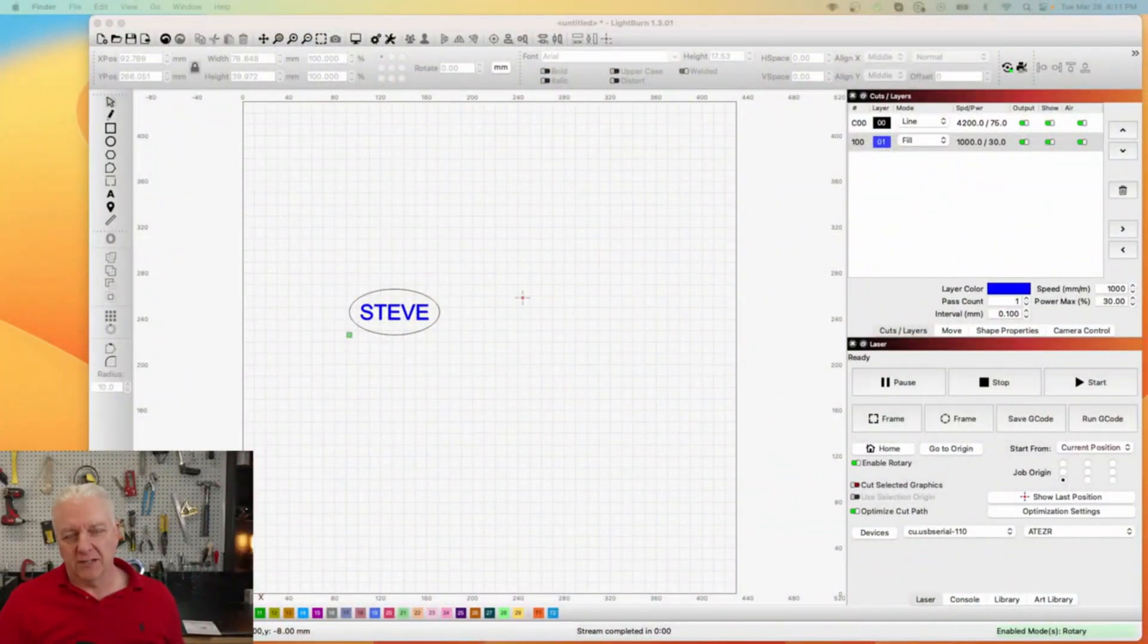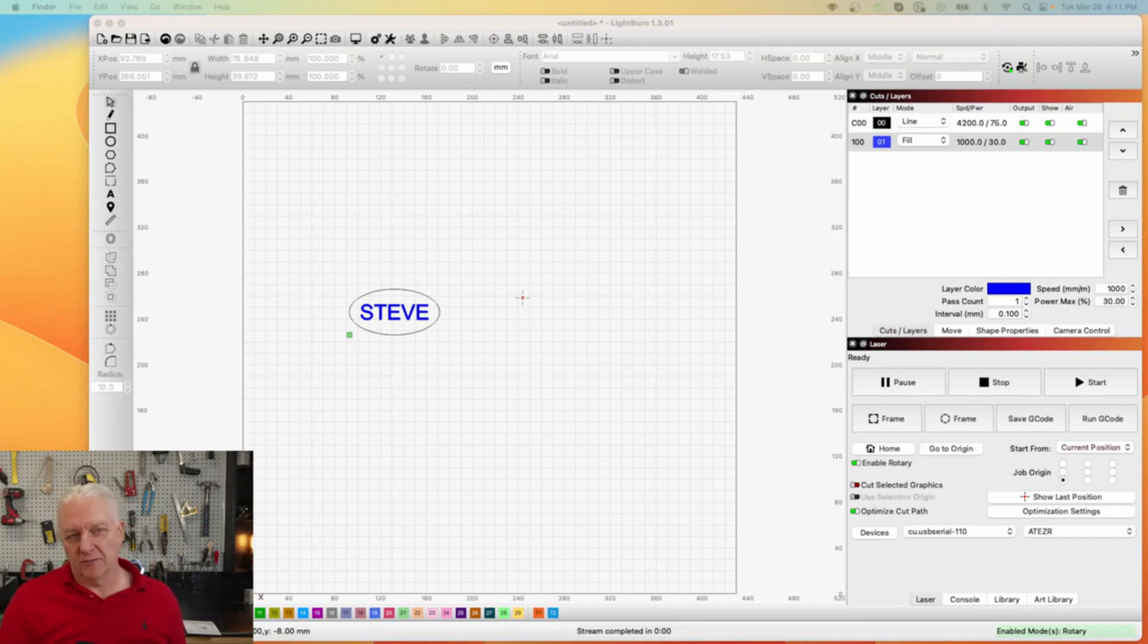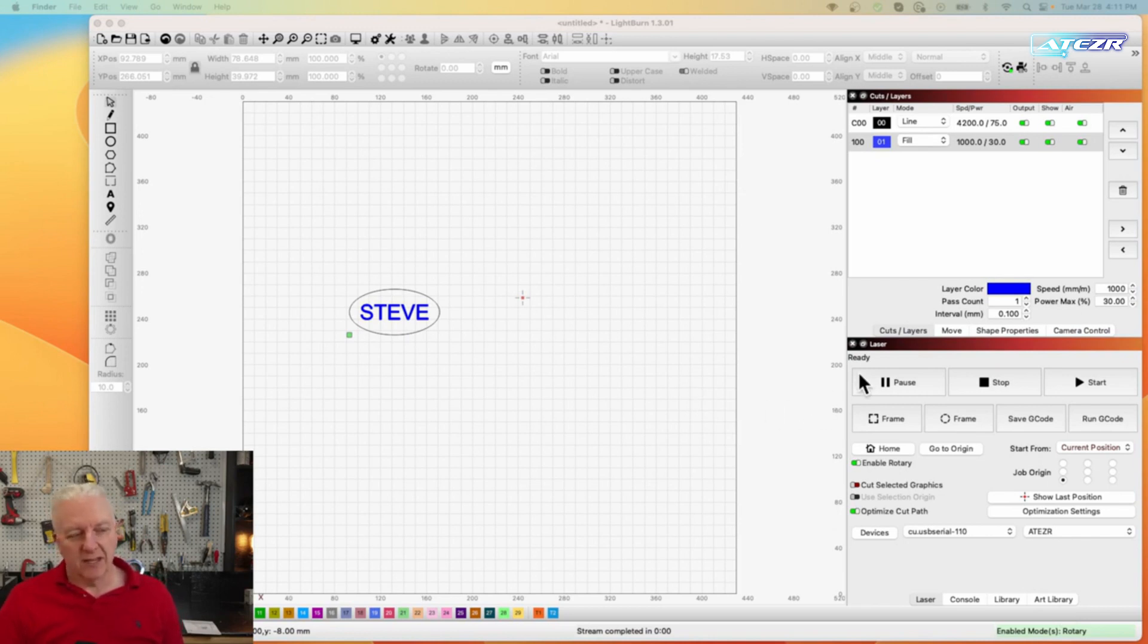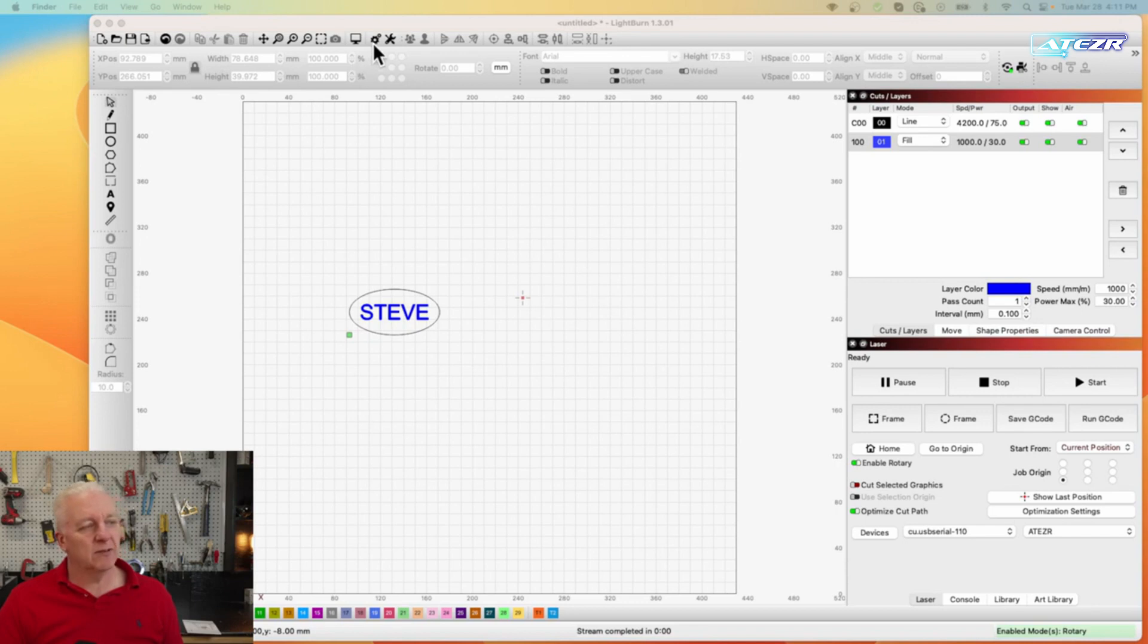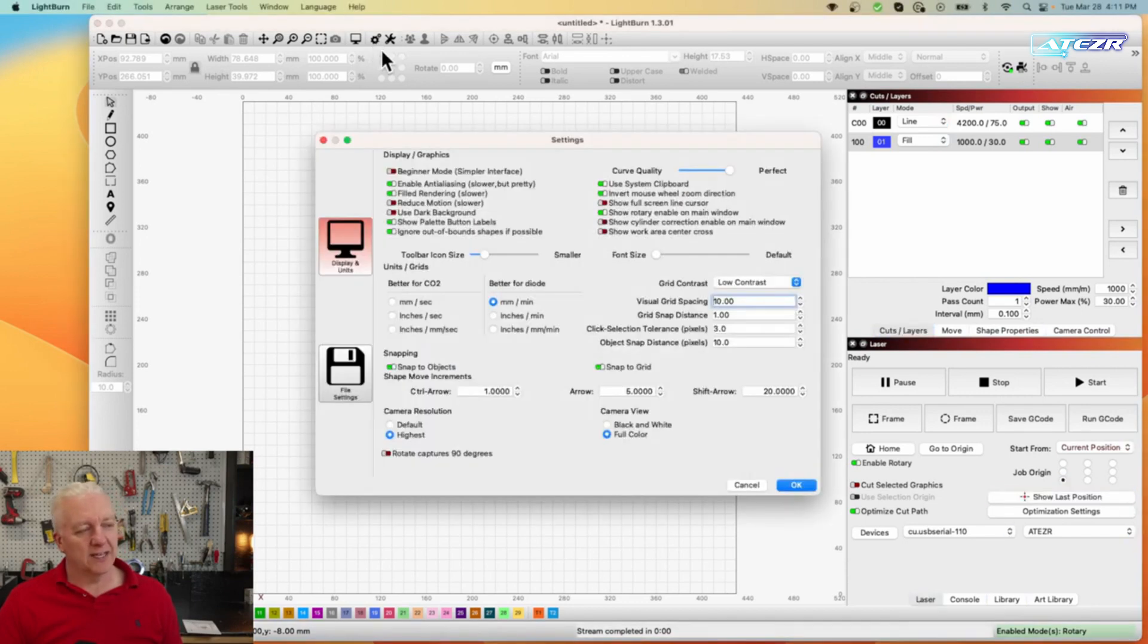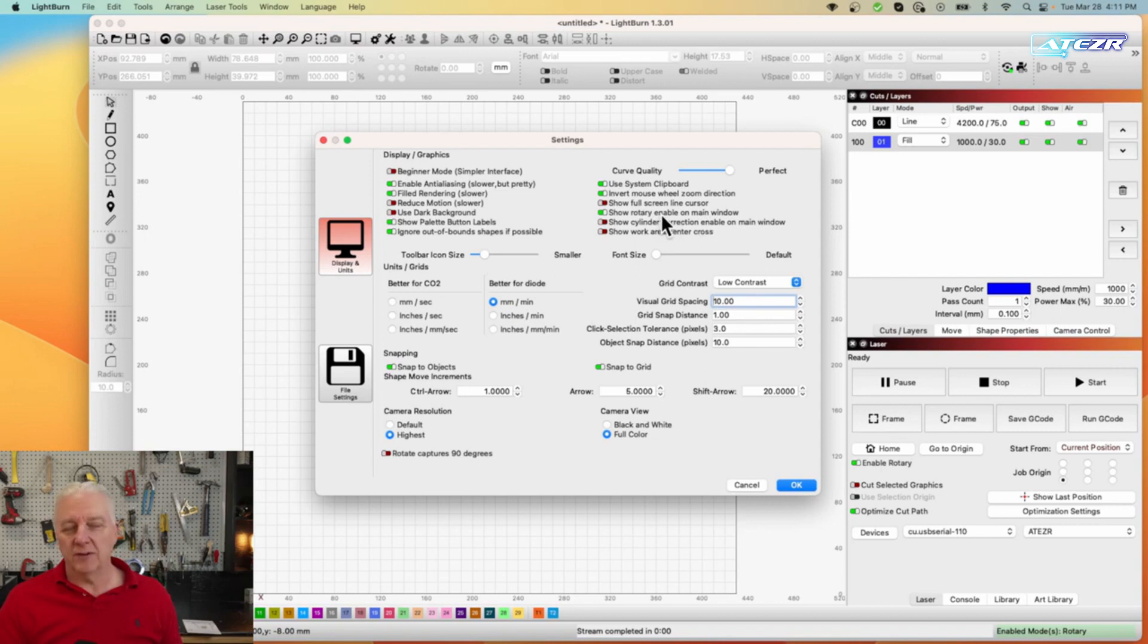So next we're going to need to go into LightBurn or whatever your tool of choice is and we need to set up the tool for rotary support. The first thing you want to make sure you do is go into the settings in LightBurn and turn on the rotary enable switch so that it's visible on the user interface.